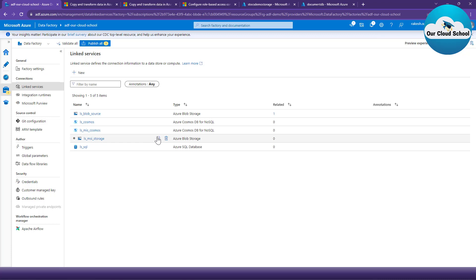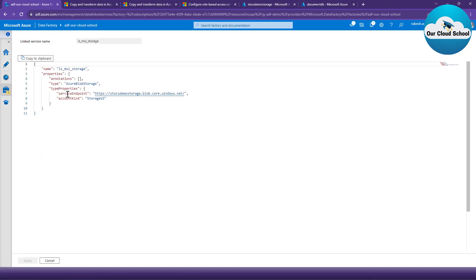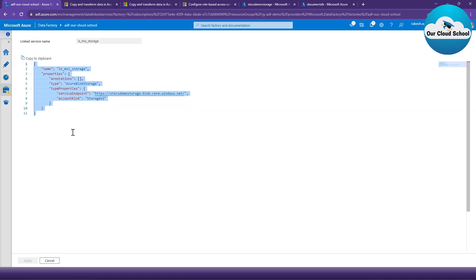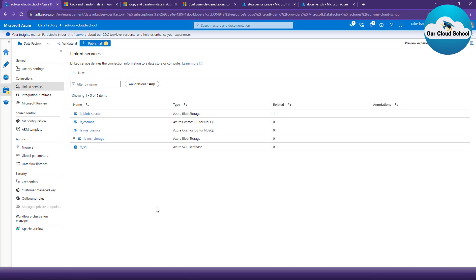Our Managed Identity linked service is now created. If I click on the code section, you'll find the configuration is slightly different — there is no connection string or encrypted data configured here. Anyone who copies this code, there's no harm in it. I can check this code into my repository with no problem. This is a much more secure and safe option.